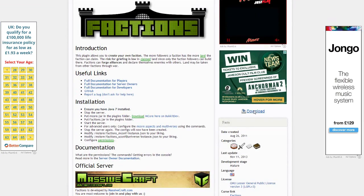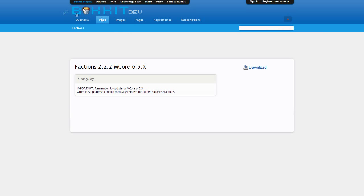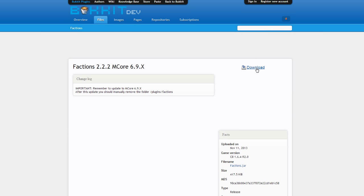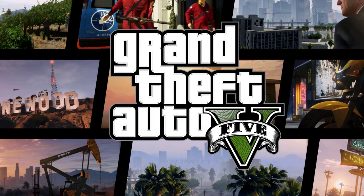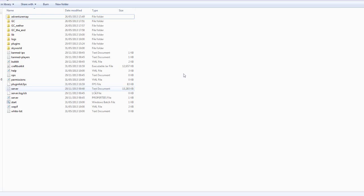We are going to want to click download and then there will be an ad popping up, then download that again. Once you have downloaded it, it should be in your downloads.